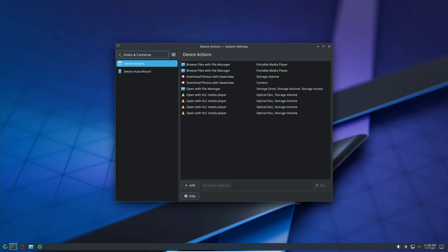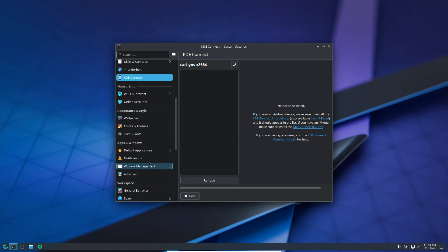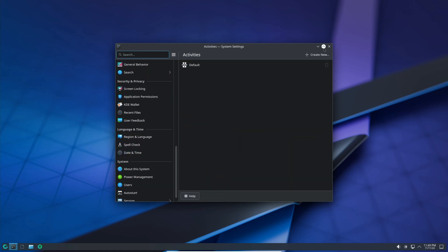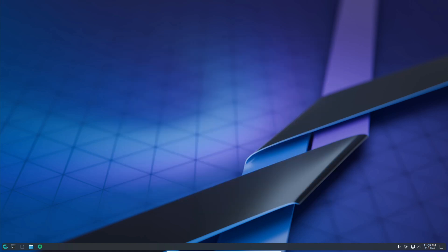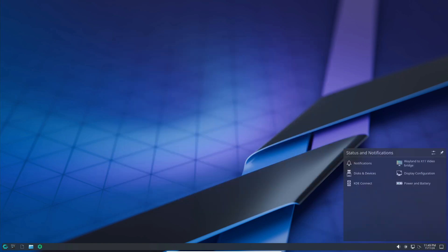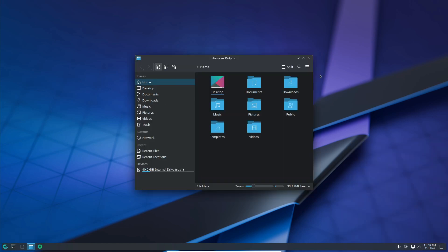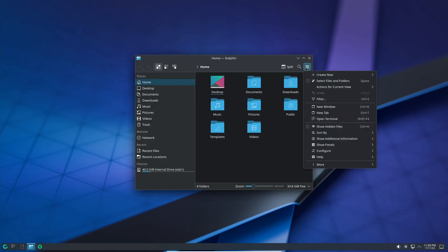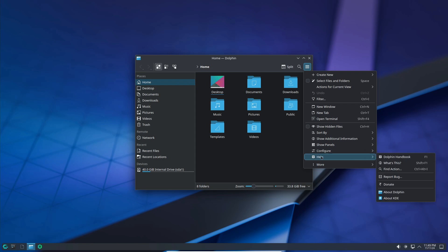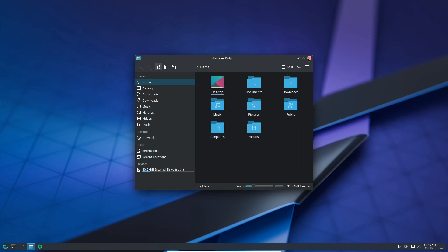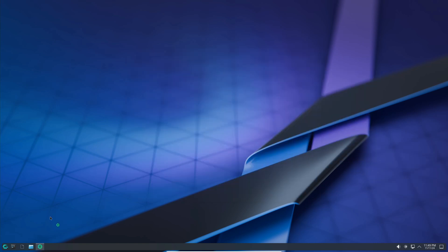Moving on, CacheOS is still rocking the KDE Plasma desktop as the default environment, now upgraded to version 6.2.3. This release also adds the KDE Plasma add-ons package, which is packed with little extras to enhance the Plasma experience. And it's all bundled with a sleek theme and customizations to give CacheOS its unique look and feel.